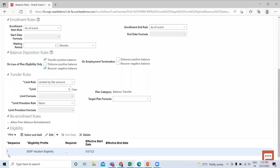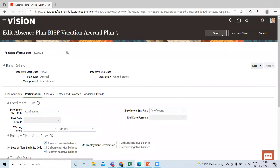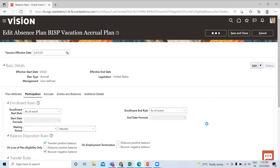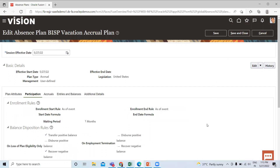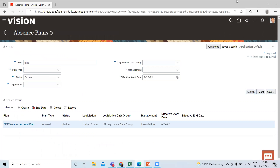So now you can see you have added the eligibility profile with the absence actual plan. You can also add the eligibility profile at the time of creating the actual plan, or after the creation of the actual plan. I hope it is clear to you. Thank you so much for watching the video.